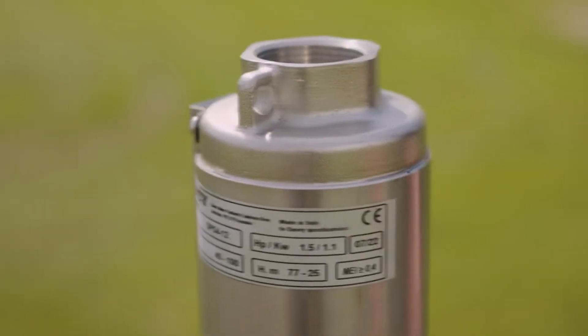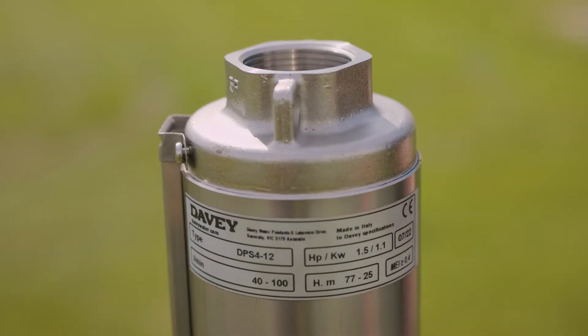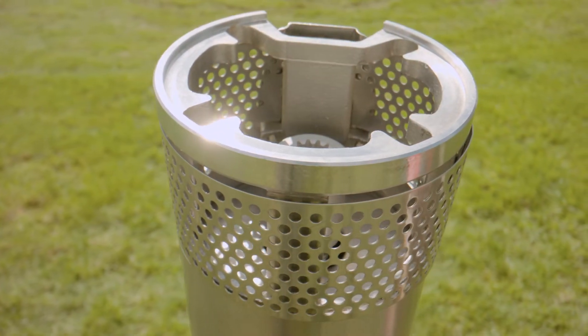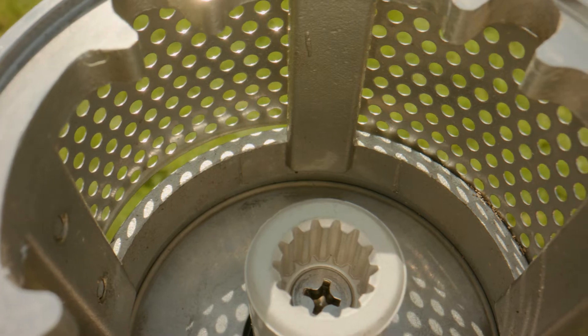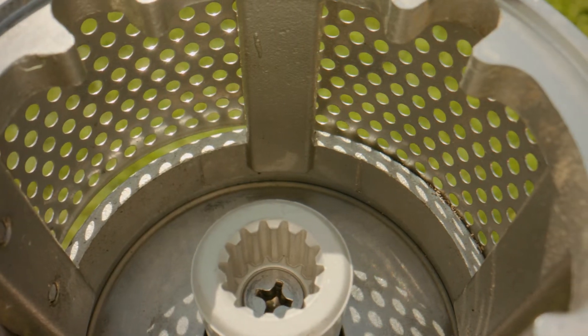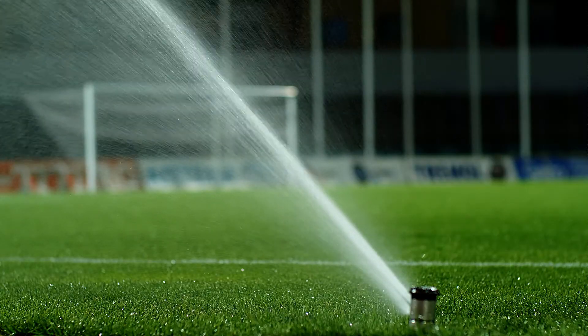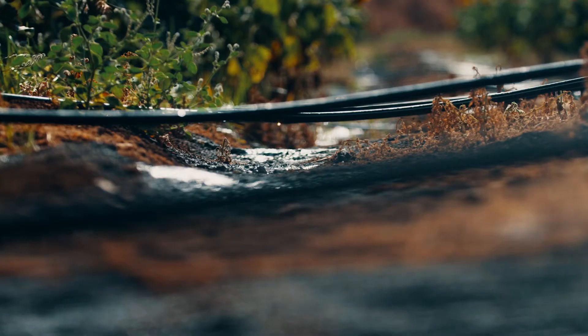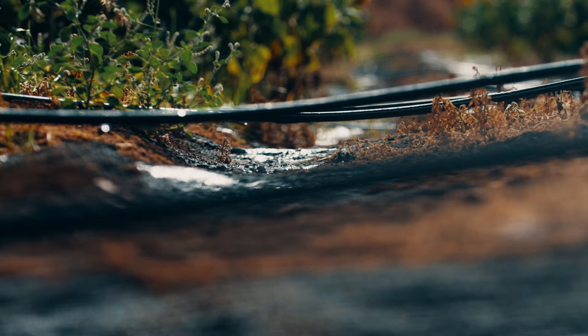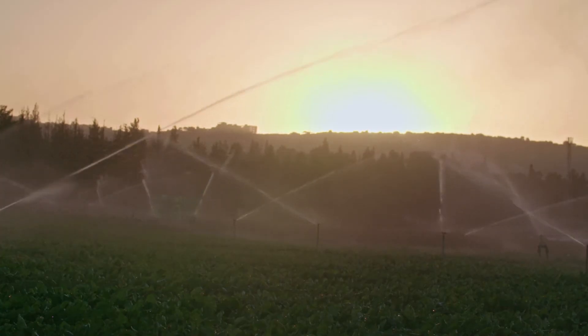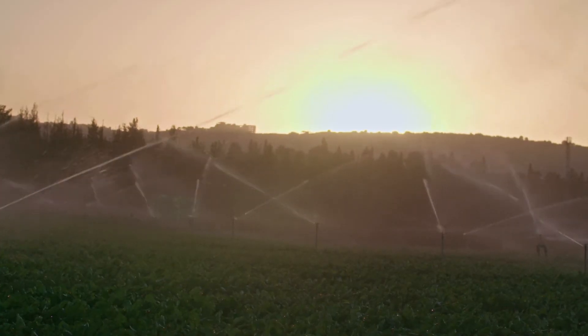Davie's new range of four-inch borehole pumps and motors are corrosion and abrasion resistant, and designed for domestic water supply, turf watering, irrigation, stock watering, dewatering or fountains.